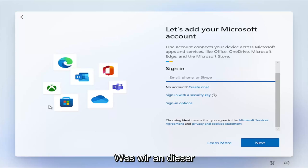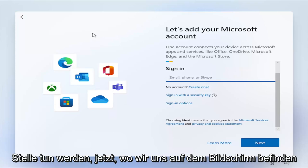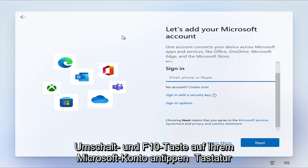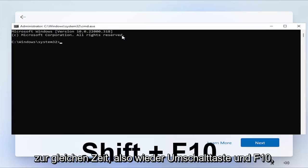So what we're going to do at this point, now that we're on the screen to add a Microsoft account, you want to tap the Shift and F10 key on your keyboard at the same time. So again, Shift and F10.